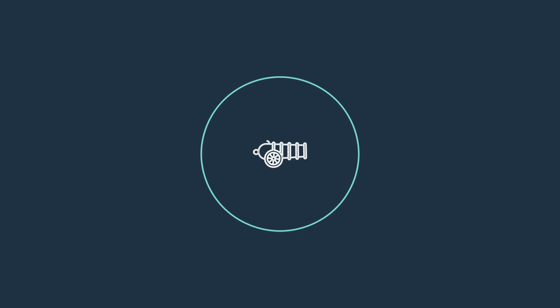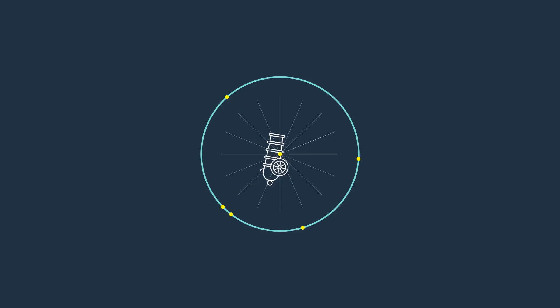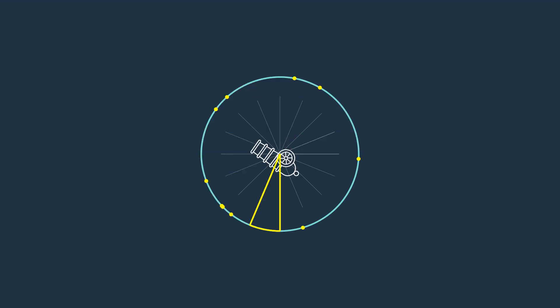Imagine a cannon at the center of a circle that fires randomly and can hit any point within the circle. Let's assume this randomness is uniform, meaning that if we divide the circle into n equal slices, the average number of cannonballs in each slice will be roughly the same.